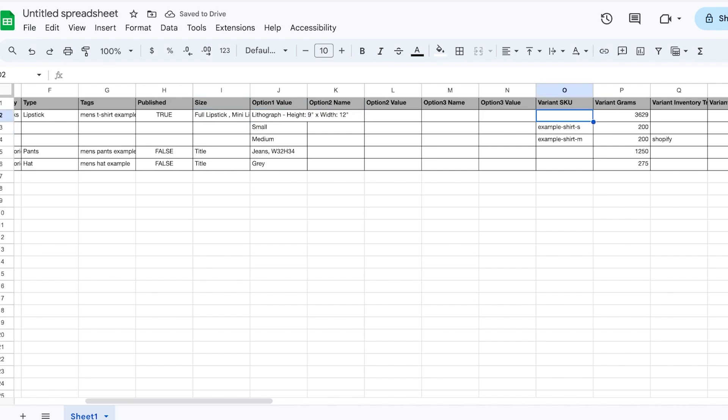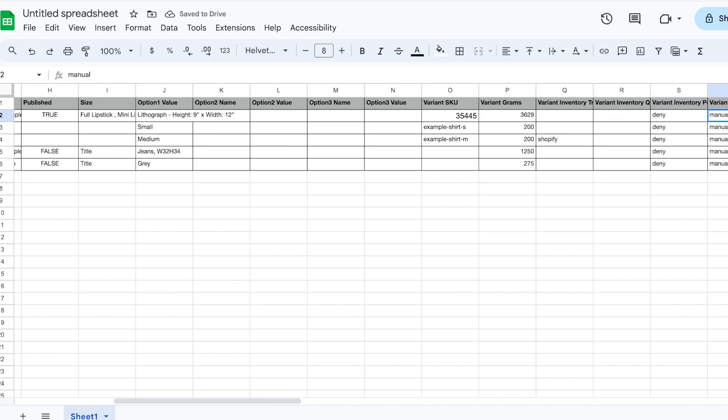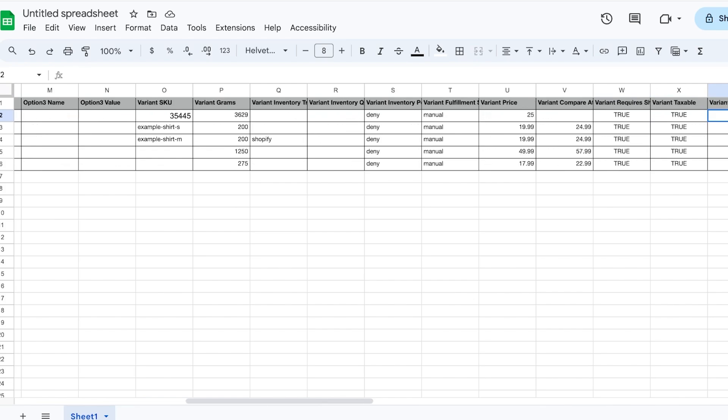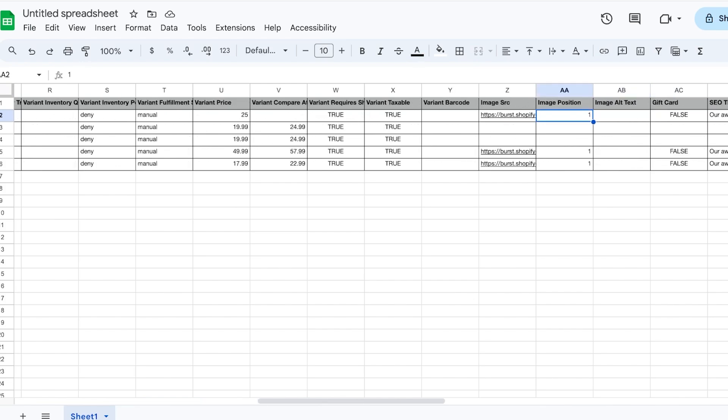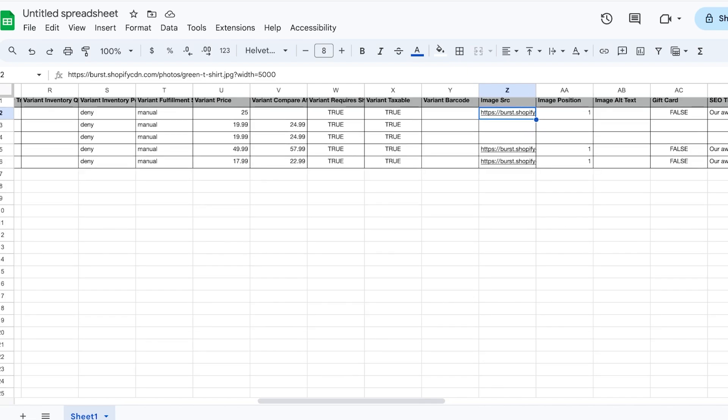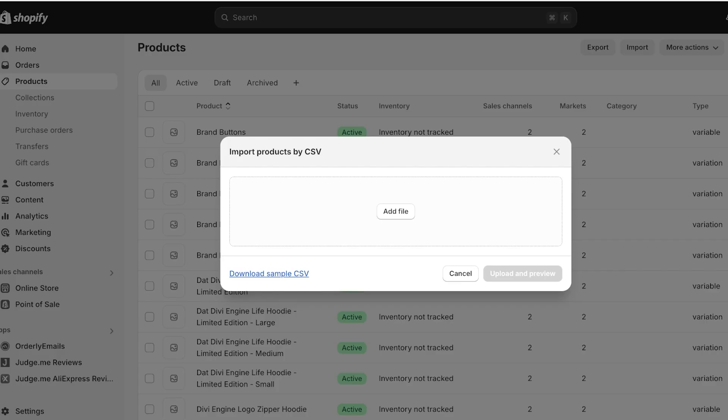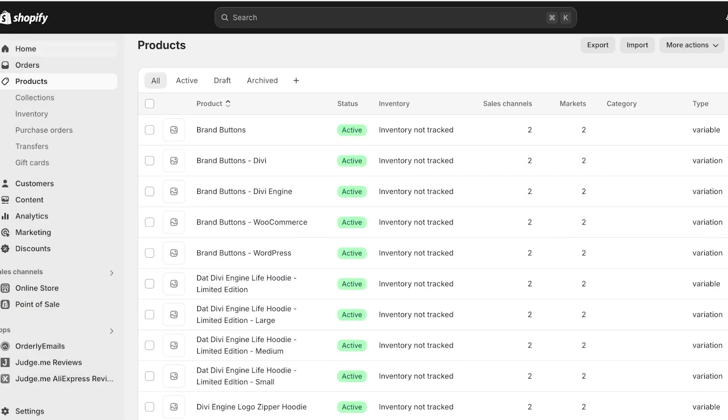Then you have the variant SKUs—these are your product identifying numbers or your stock keeping units. And you have your variant grams, your inventory, your variant prices, compare at prices. And then you have your image source. So to make this easy, what you're going to do to make your image import easy, you can go on to Shopify and you're going to click on...